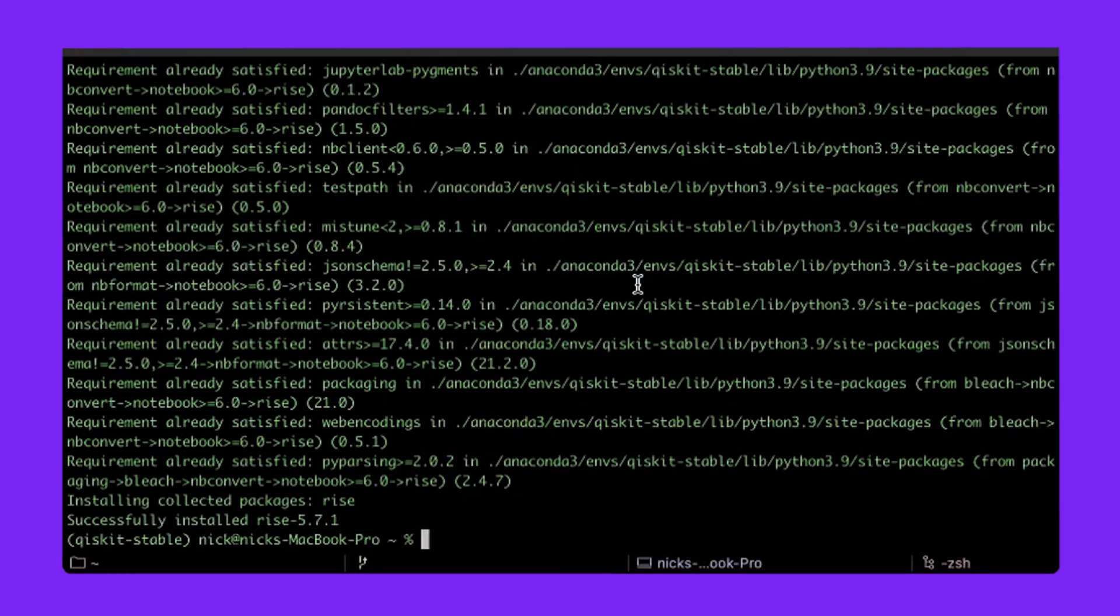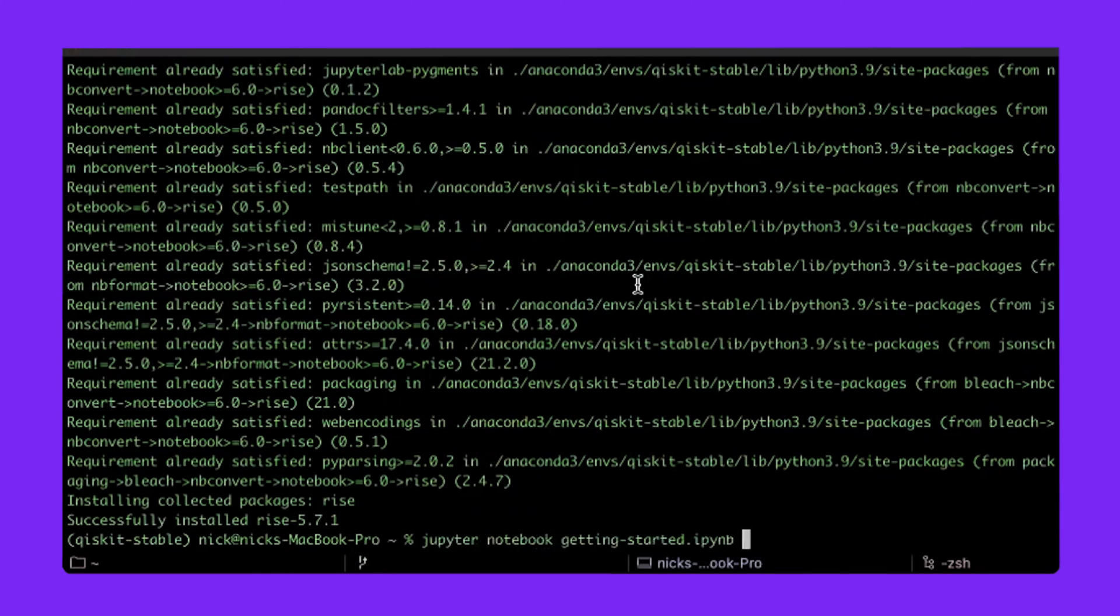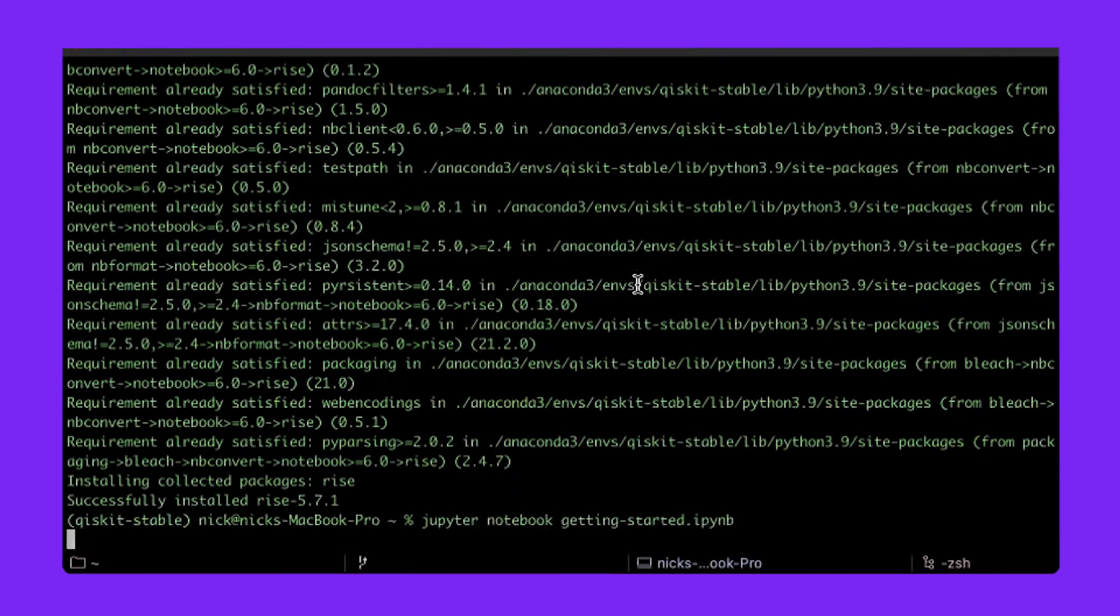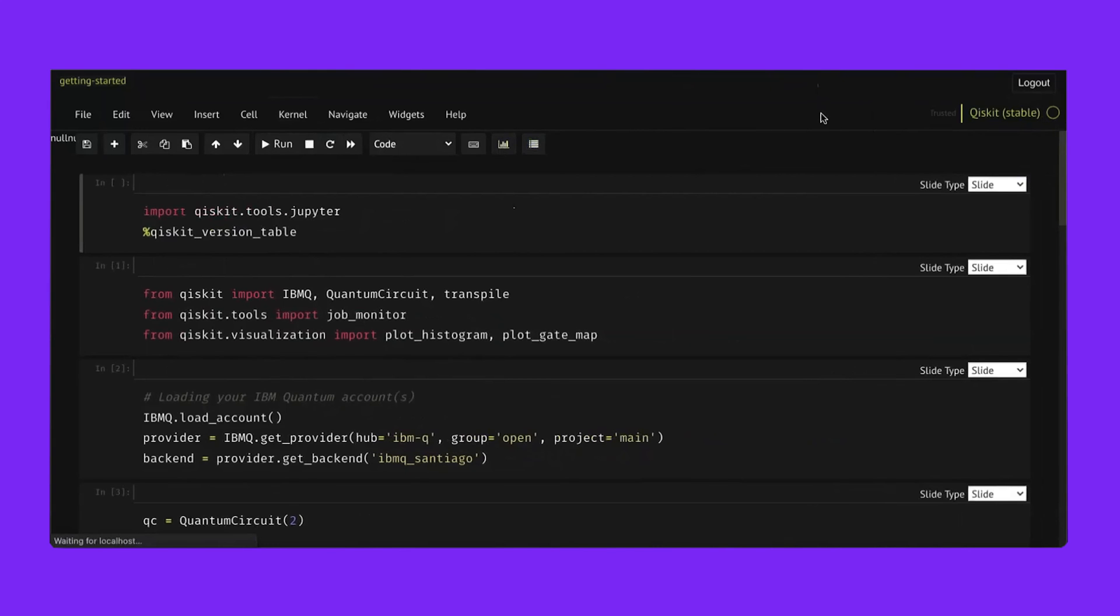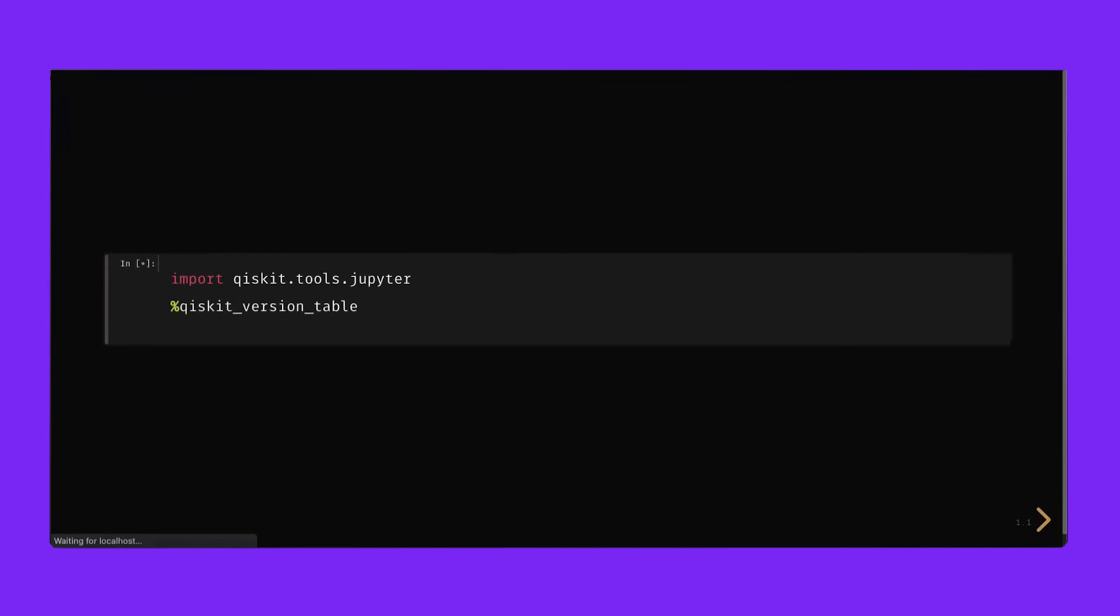All right, now that we're done installing packages, let's launch our getting started notebook. We can do that with Jupyter Notebook getting started. Note that Jupyter is spelled with a Y because it's Python. This will open the notebook in a new tab in your default browser. Once we open the notebook, we can check our kernel is correct by seeing the Qiskit-stable here in the upper right. That's the one we just installed that's got the Qiskit-stable version in it. Then we can go into presentation mode by clicking this graph right here.